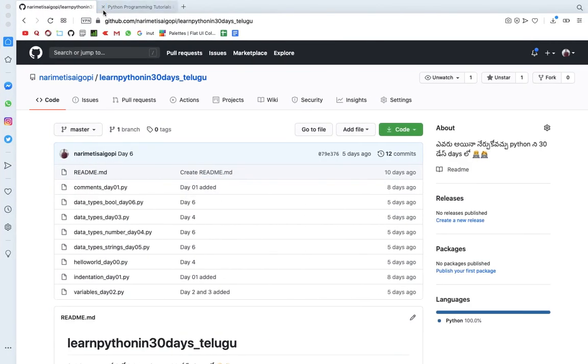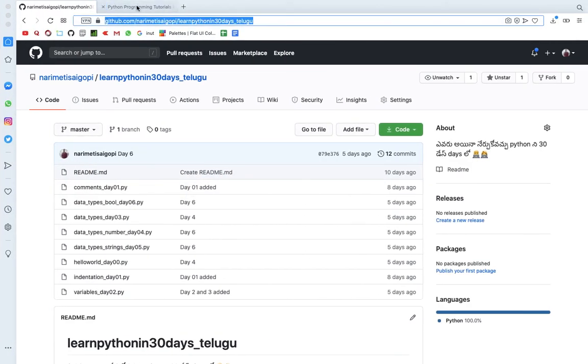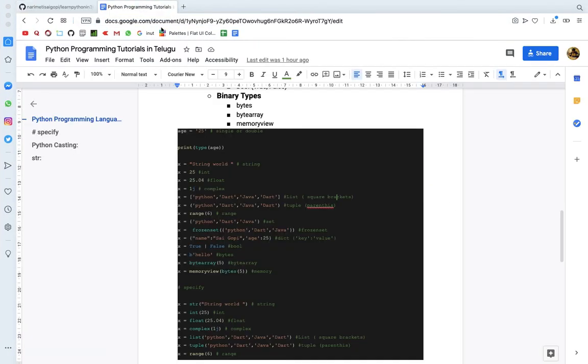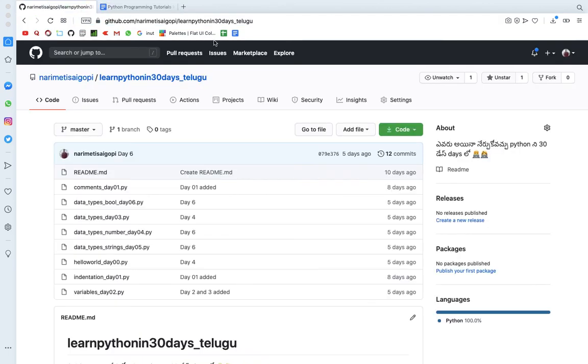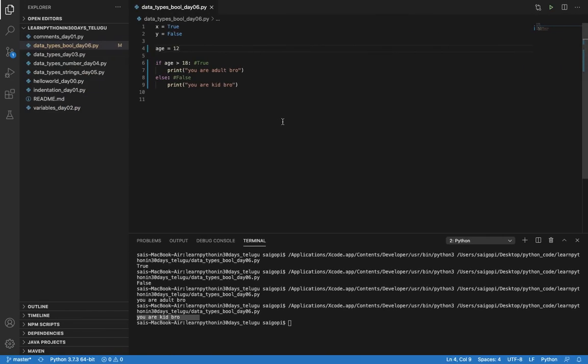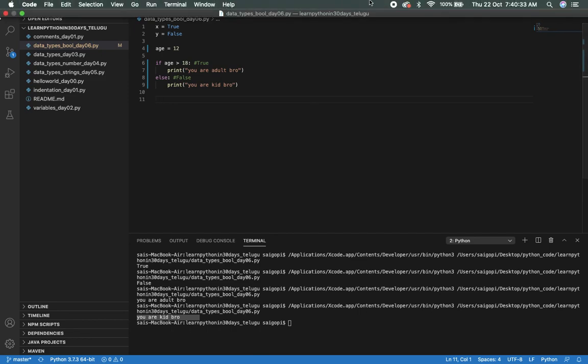This code is available on GitHub. This is the documentation and description. If you have a comment, please try this. Thank you, happy coding.